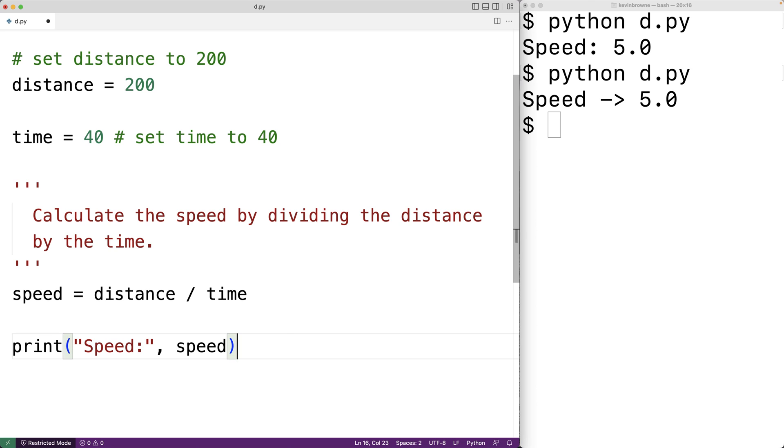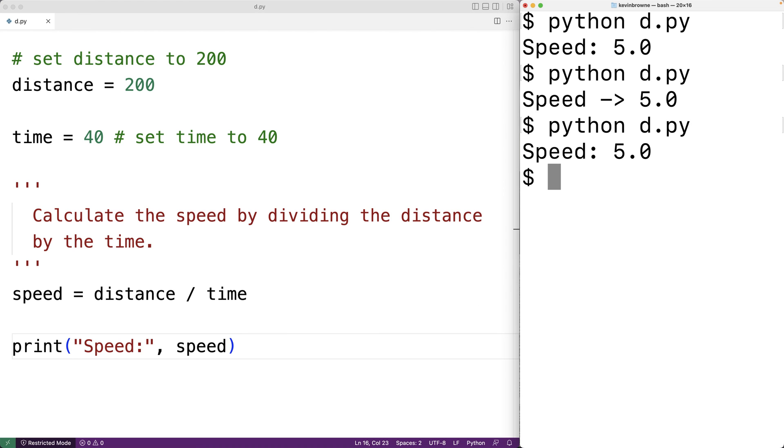So now the code is back to being regular Python code instead of being inside a comment. So we could save our program again and try it out. And now it's working the same as it was before.